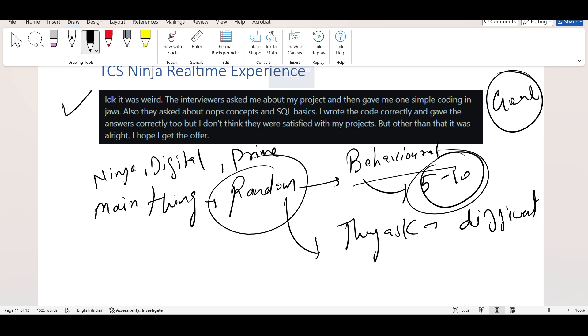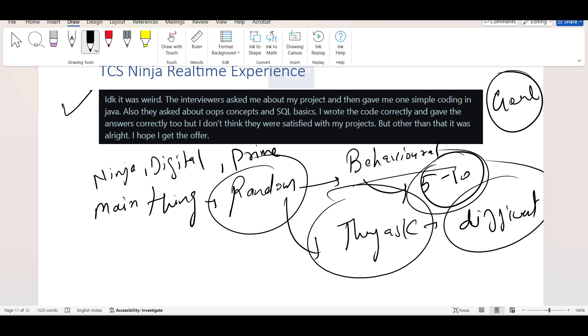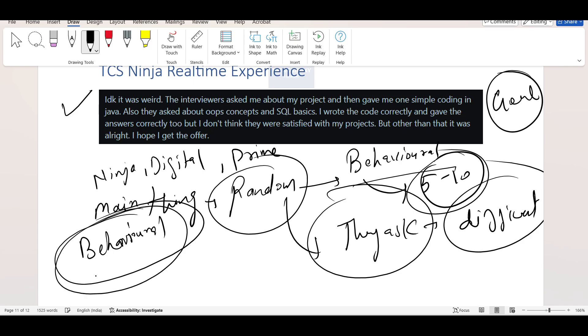The biggest problem with TCS is the interviews are very random. They may ask you only very easy behavior questions. Sometimes they ask technical difficult questions also. That's why your preparations should be full. But you should start with your behavior thing because many times they ask the behavior questions. So that's why your behavior question concepts should be very good. Then you should start preparing your technical side.